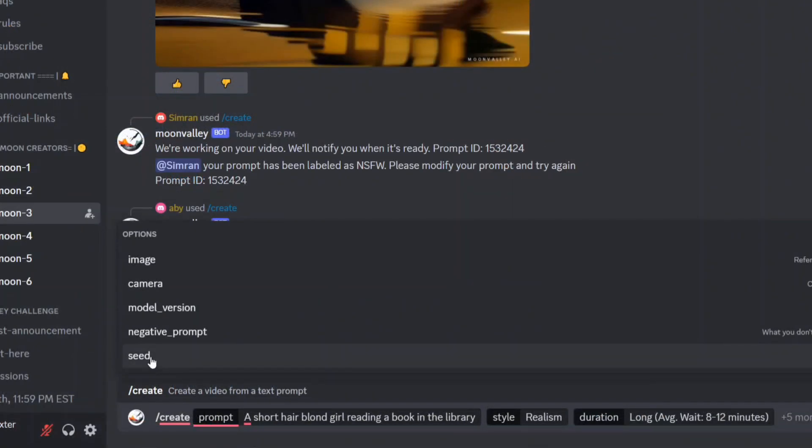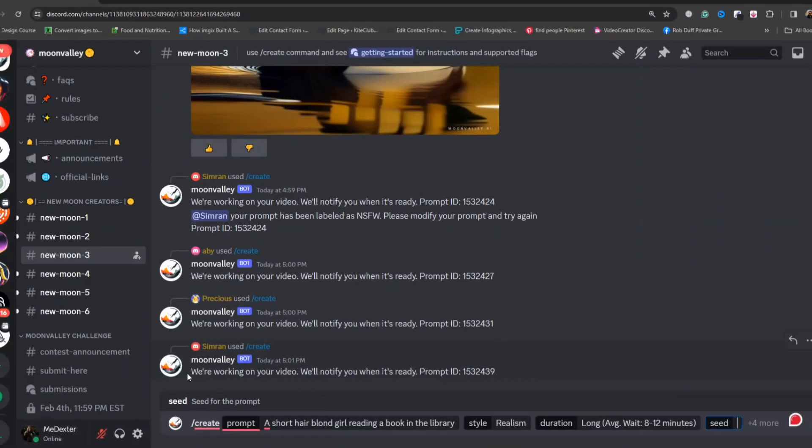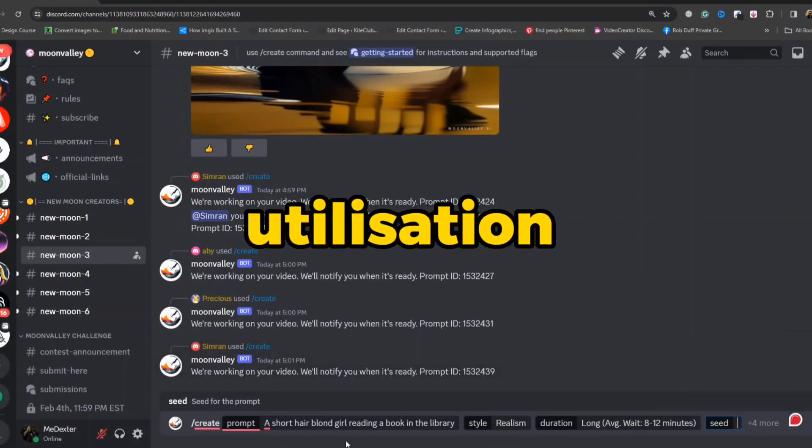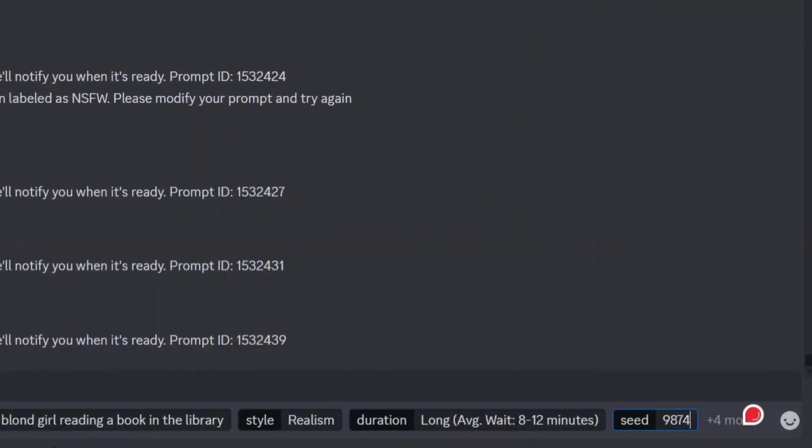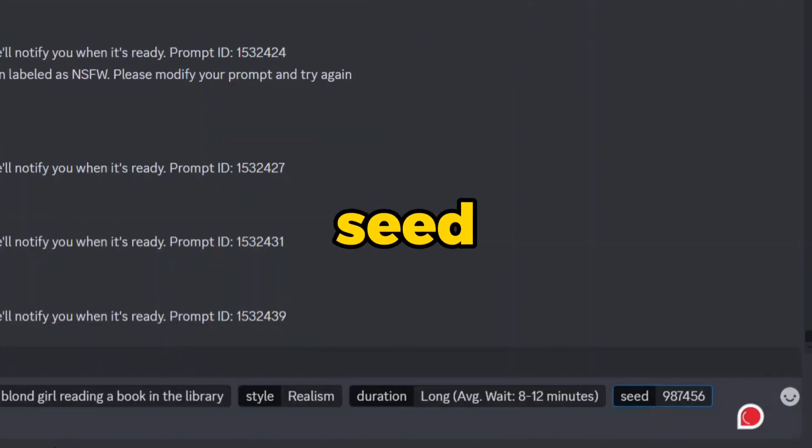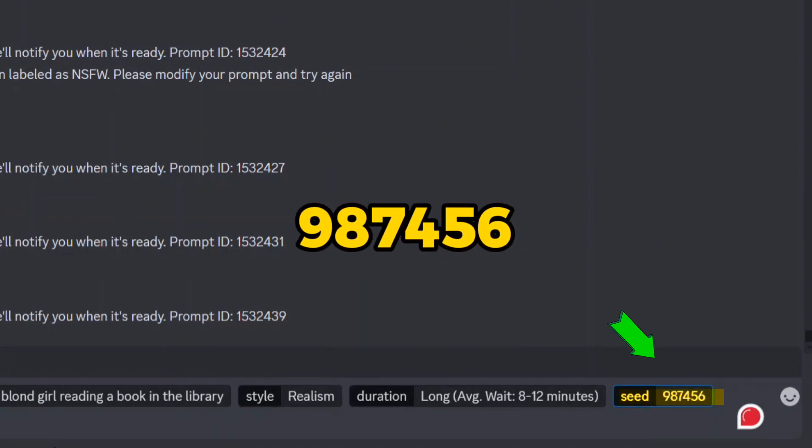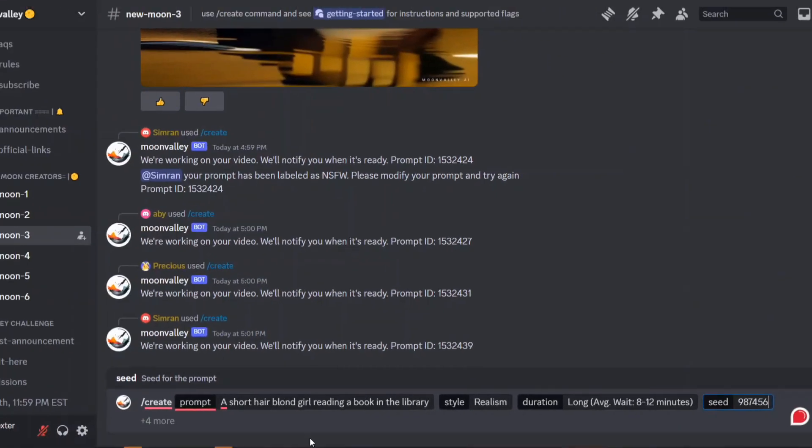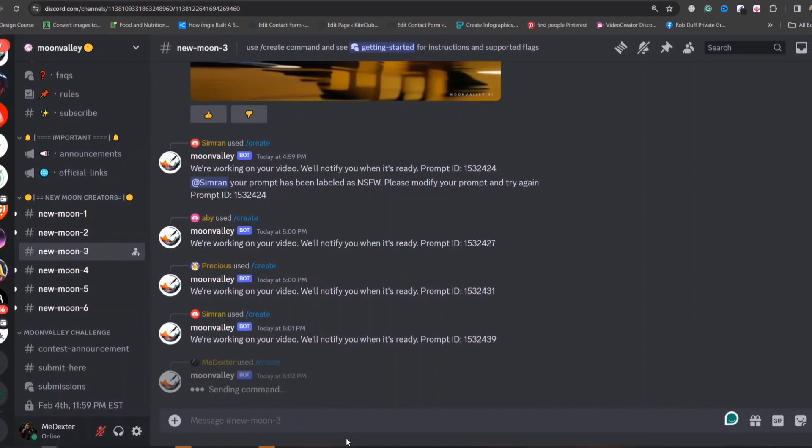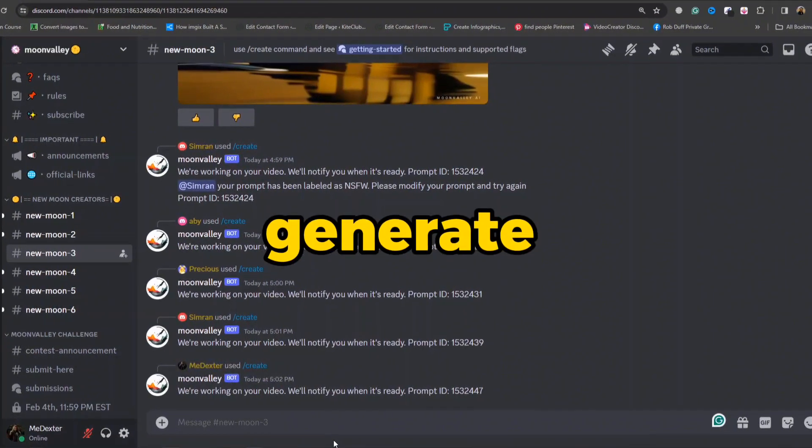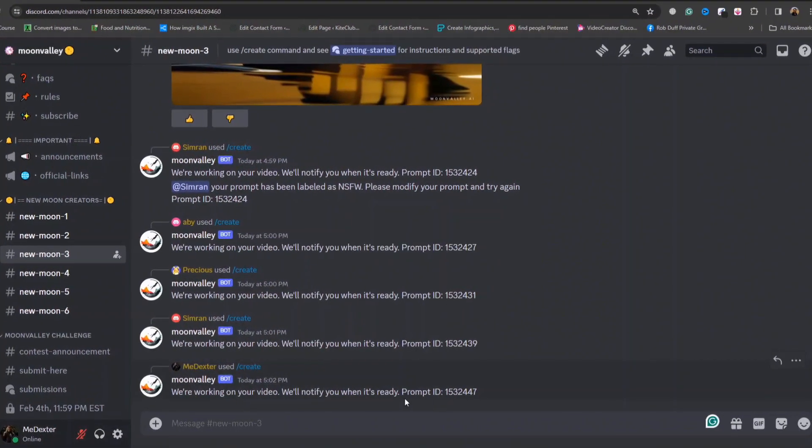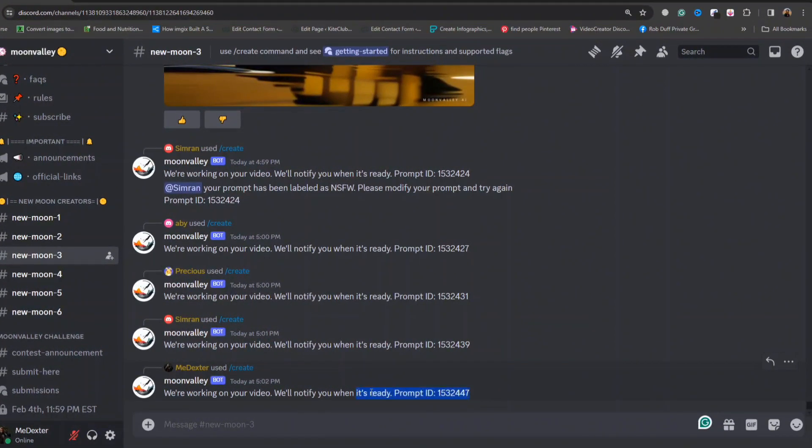The cornerstone of achieving character consistency lies in the utilization of a seed number. By selecting a specific seed number, such as 987456, you ensure the generation of consistent characters across your videos. Hit Generate. The seed number ensures your character's consistency.